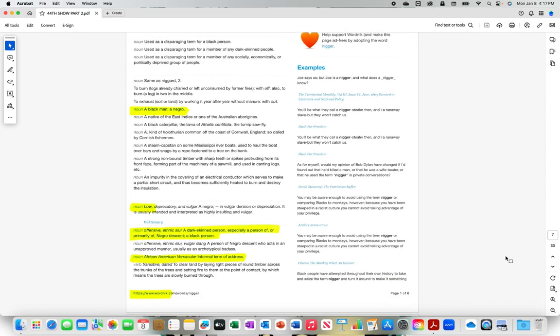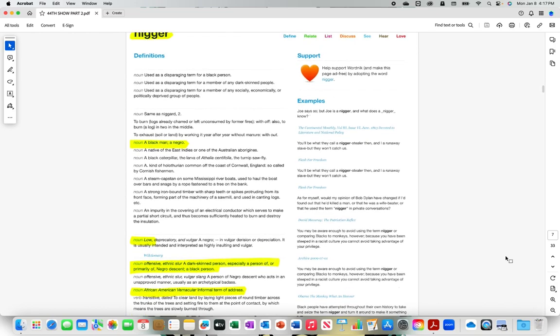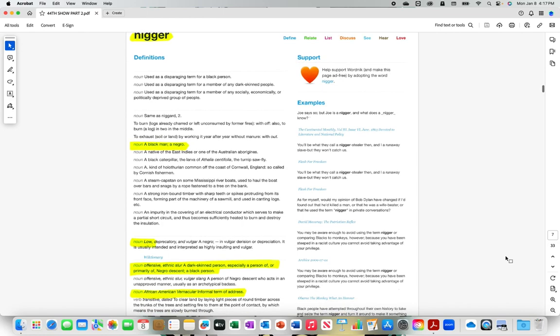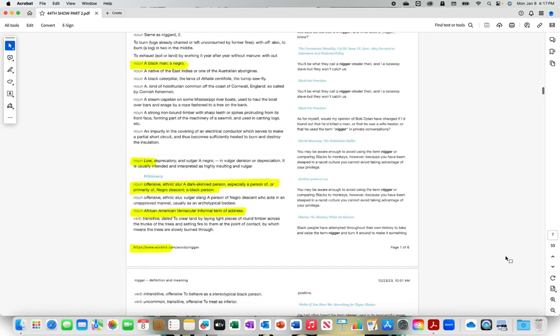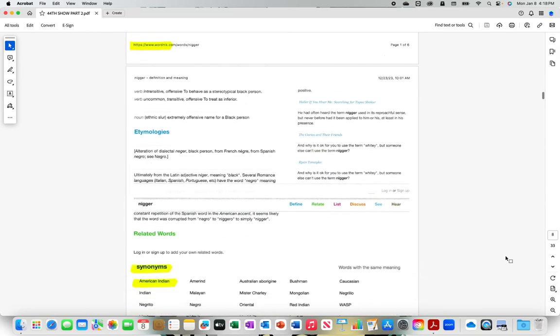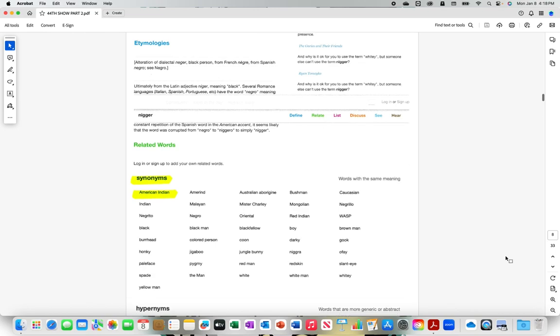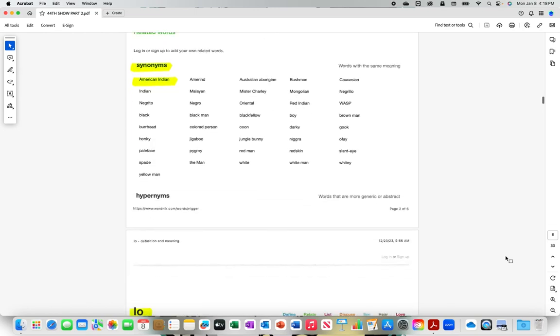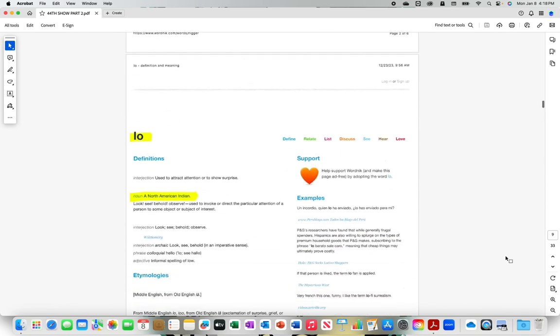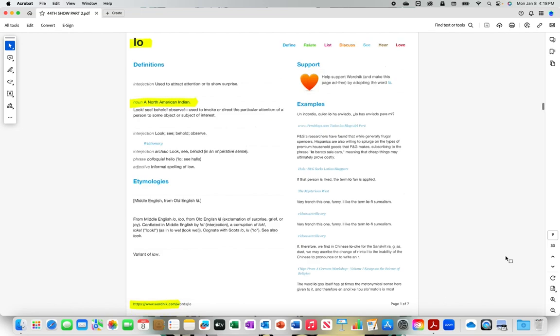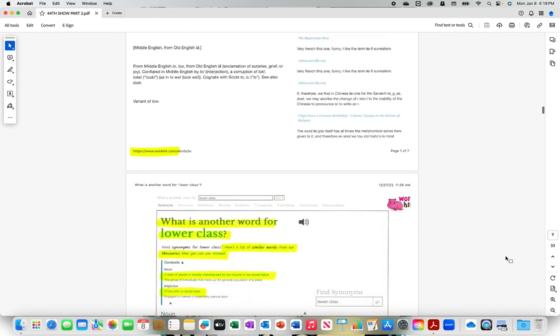This is from Word Nick, N-I-double-g-e-r dot com. Words that are synonymous with N-I-double-g-e-r with the hard R are American Indian and also low. Here we go, low, a North American Indian. This is from Word Nick dot com, low, a North American Indian.